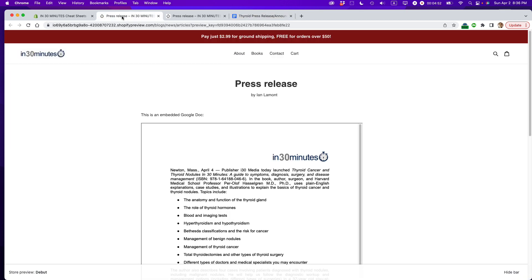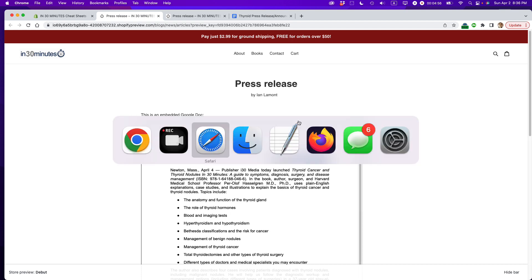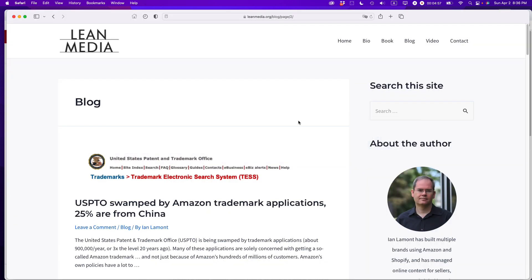So I hope that's helpful. If you want to see more tips on how to get the most out of Shopify, Amazon, and other websites, go to leanmedia.org. That's my official website. Look for the links in the show notes and click on blog or video, and I have tons more free information and tips like this. This is Ian Lamont signing off. Thank you so much for watching.